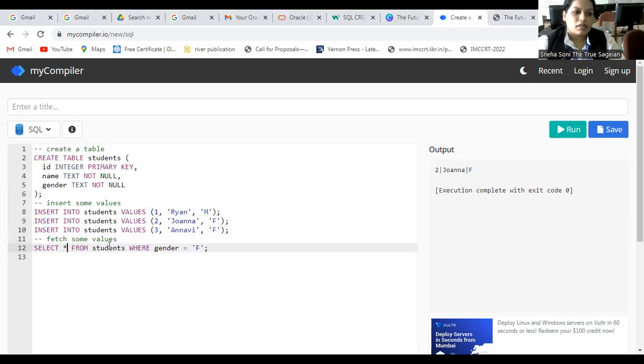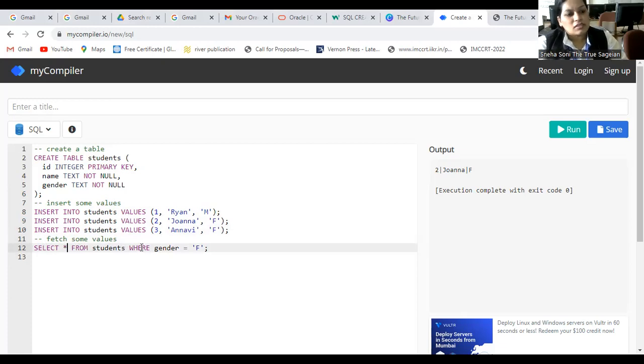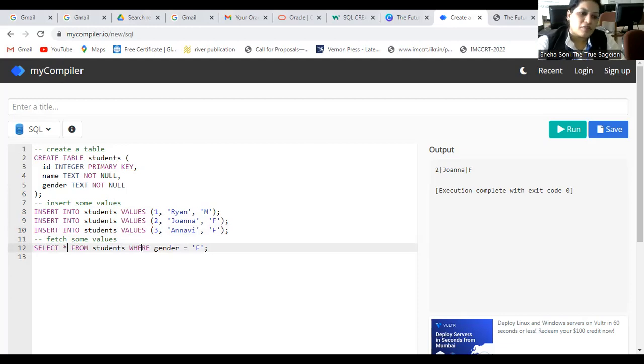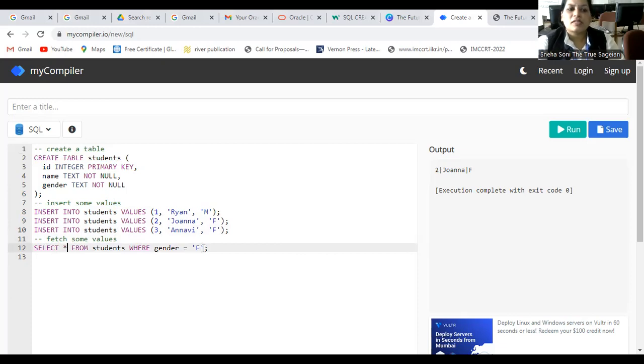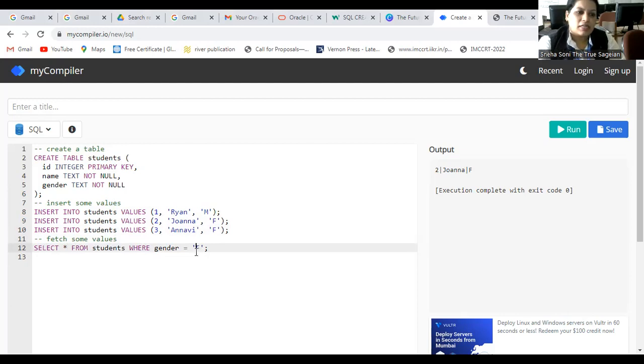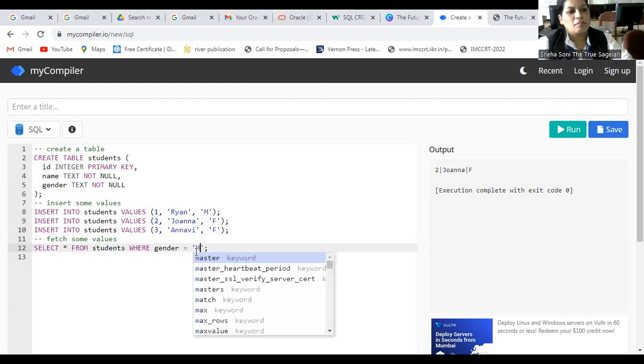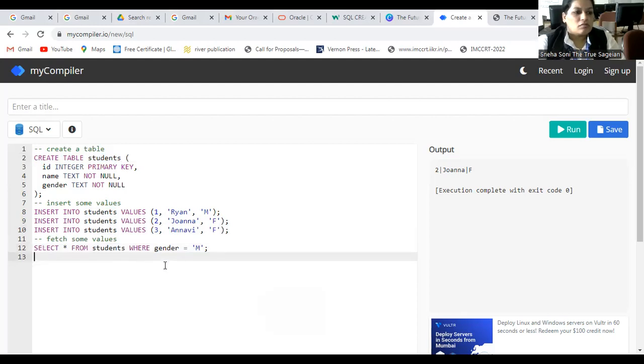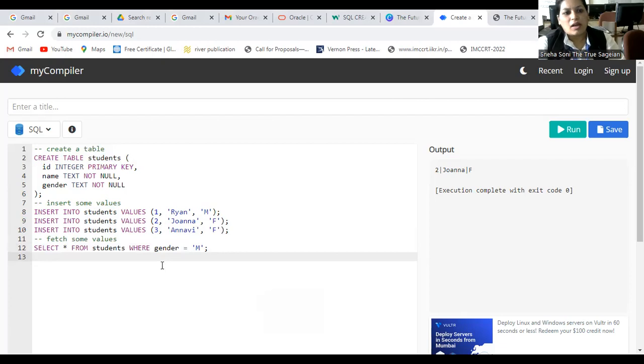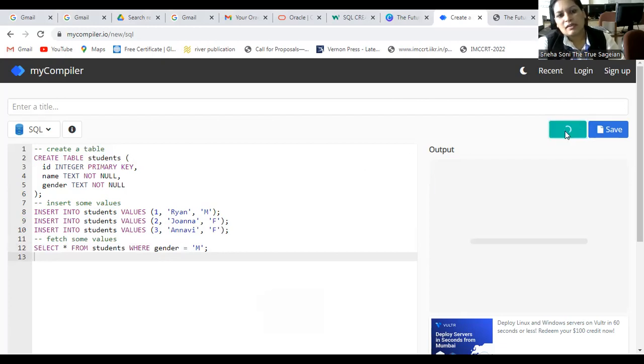So, student is the name of the table. And WHERE means a conditional search statement that from which column you want to search. Where gender should be F means where the gender, the value of the gender should be female. You can change it here. You can write it down here, male also. Now, we are going to run this program in mycompiler.io and see how the output will get.